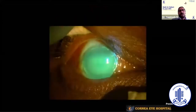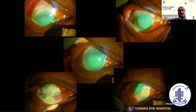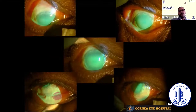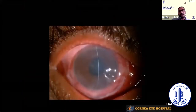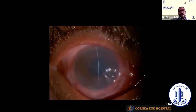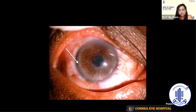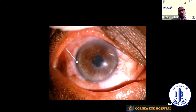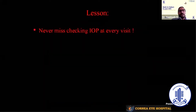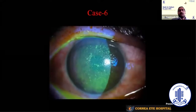Another case of acute acid burn — no scleral ischemia, but on staining the whole surface was taking stain, so an amniotic membrane was done after removing all devitalized tissue. The late picture showed a good outcome, but one thing was missed: persistently high IOP throughout. You can also see atrophied iris tissue. This is a common mistake — we lose focus on IOP monitoring. Digital IOP should be checked, and applanation tonometry used when the surface is restored. Never miss checking IOP at every visit.